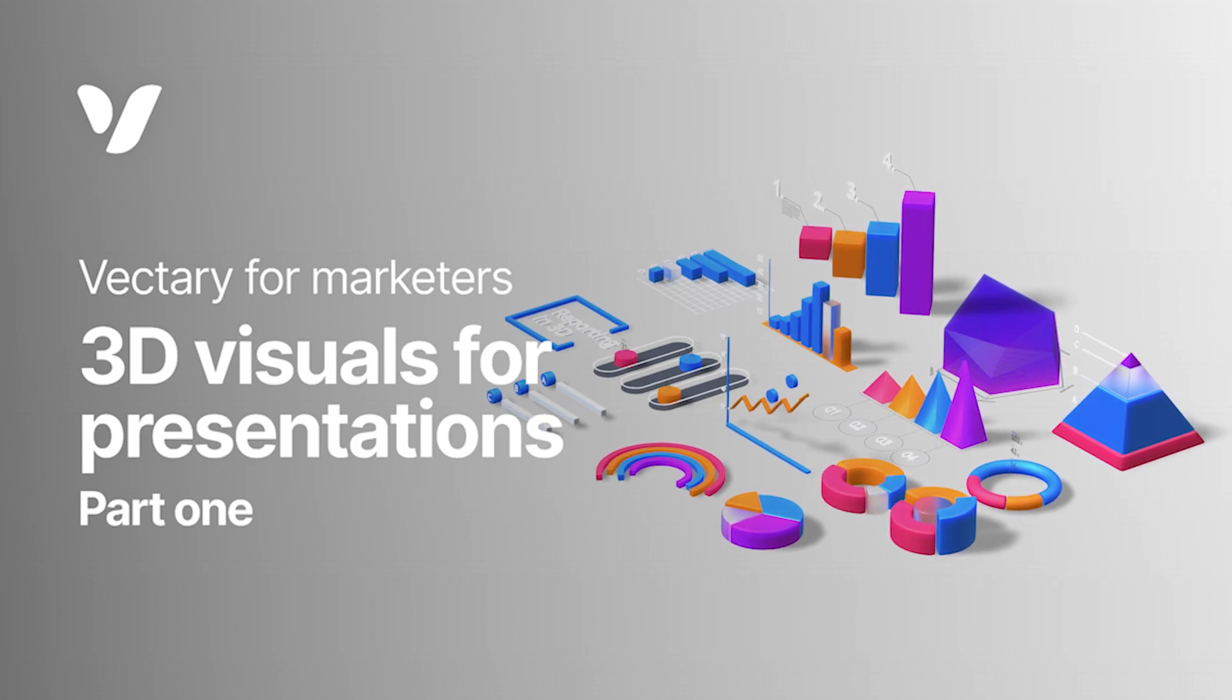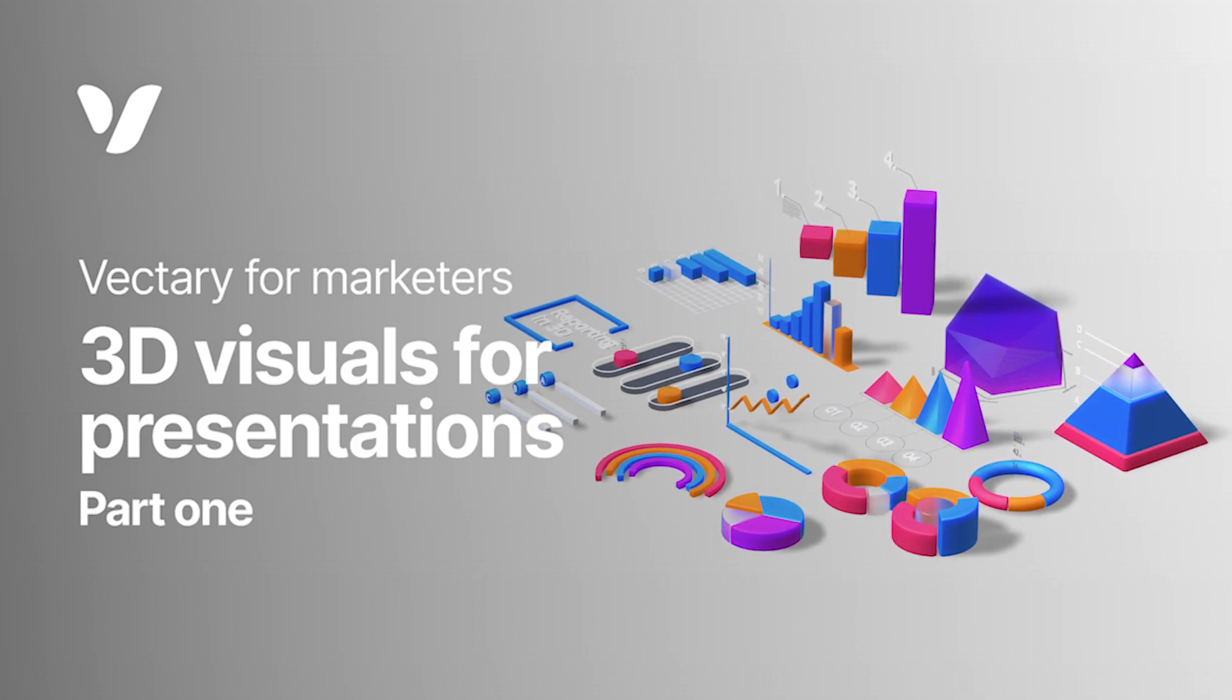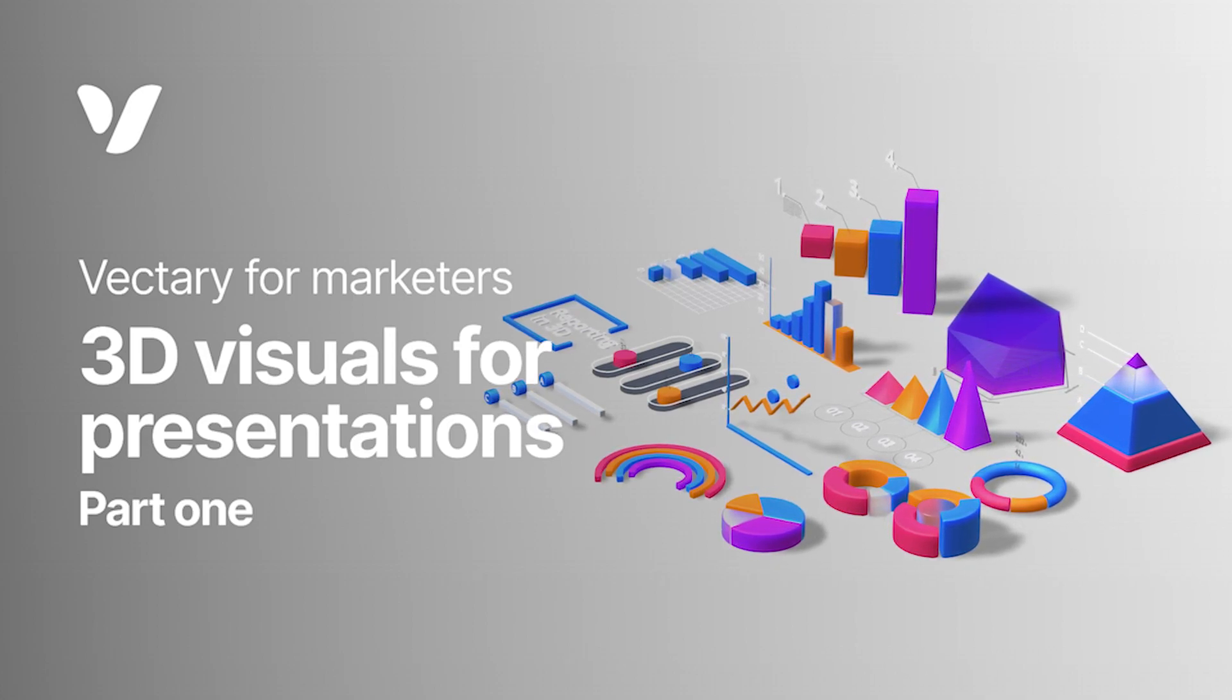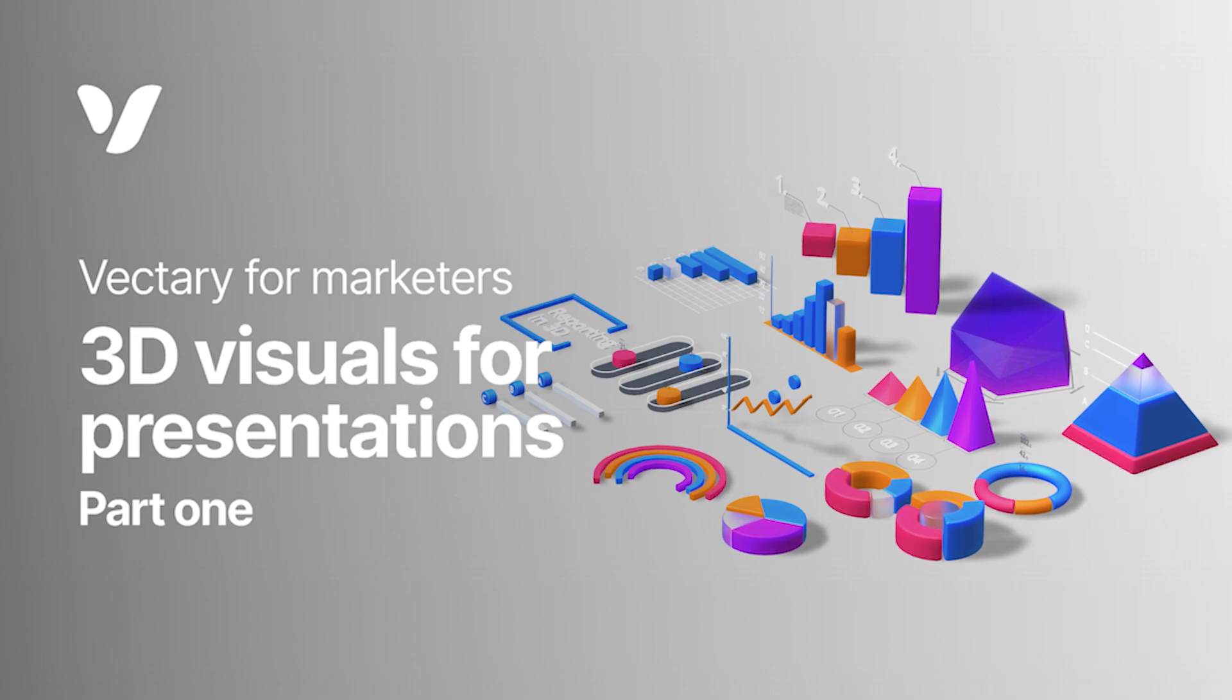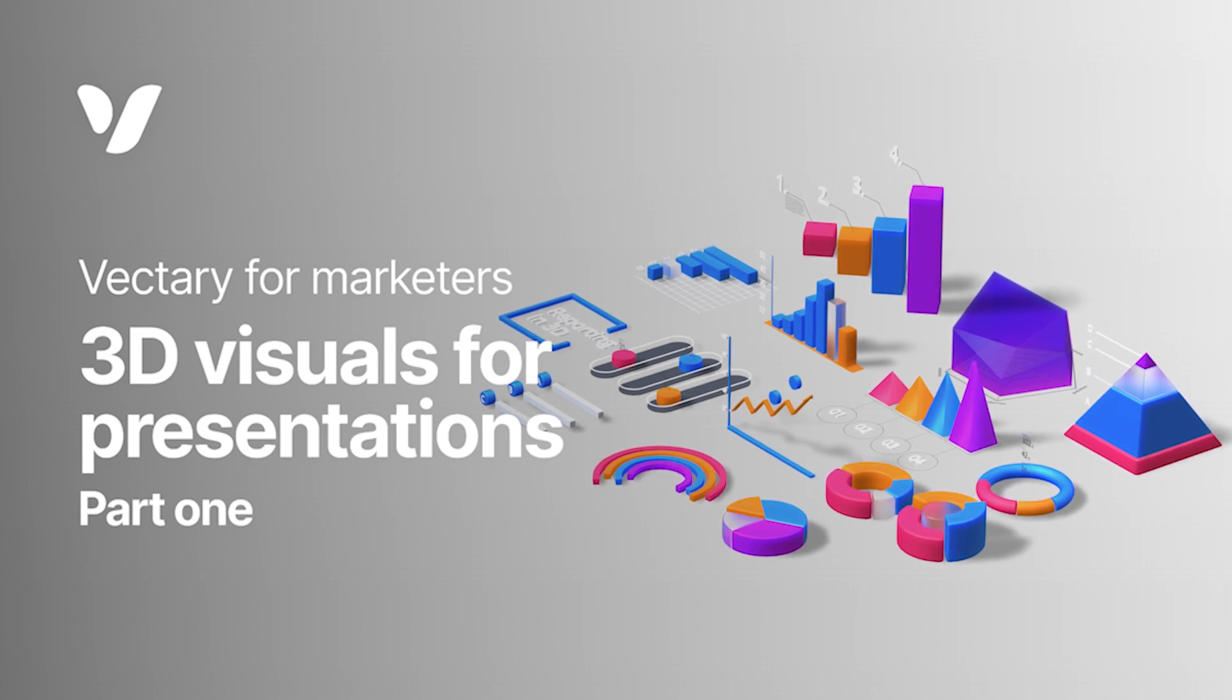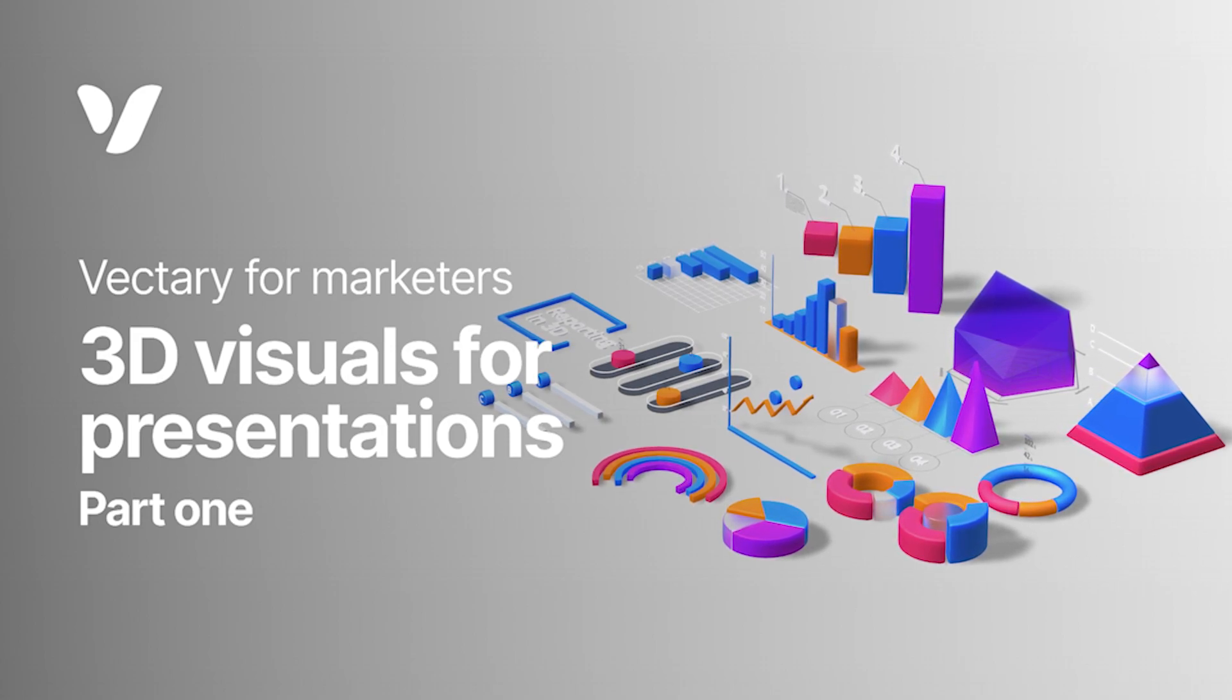Hi and welcome to part 1 of our marketing series. We want to show you how you can create awesome visuals for your presentation and save time doing it.